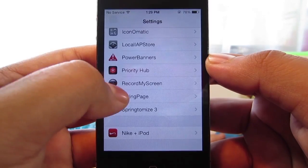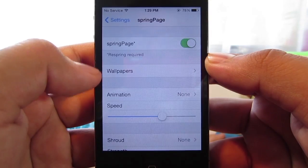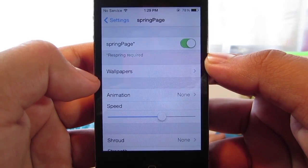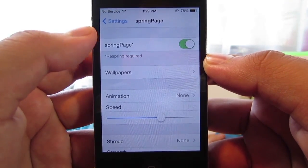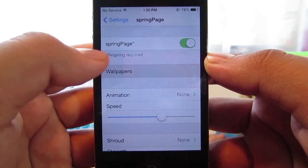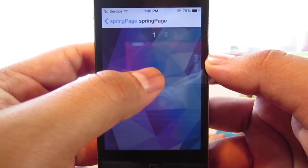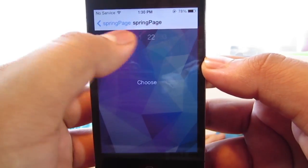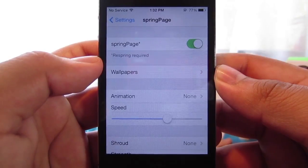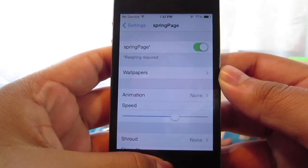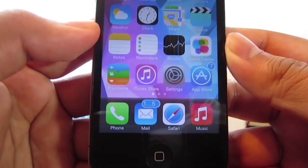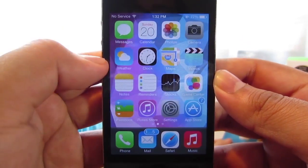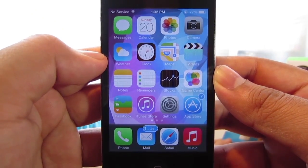I'm not going to go in depth too much into these tweaks because I've already covered them. In Spring Page, go into wallpapers and choose any of the wallpapers you want to enable in your background. Now if we just leave it at that and go to the home page, you'll notice that at the bottom you get this ugly black bar apart from the wallpaper we just enabled with Spring Page.